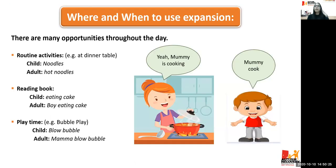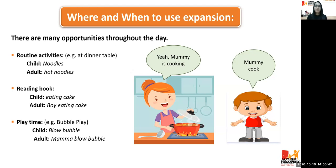There are many opportunities throughout the day to use the expansion strategy. In routine activities: if the child says 'noodles,' the adult expands by saying 'hot noodles.' In reading a book: the child says 'eating cake' and adult expands to 'boy eating cake.' In playing bubbles: child says 'blow bubble,' adult says 'mama blow bubble.' We're just expanding by adding one more word to what the child is saying.